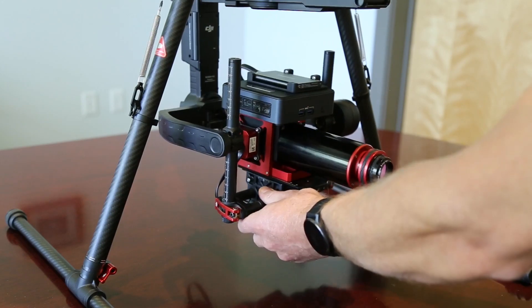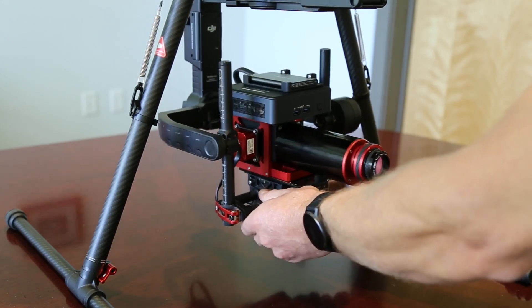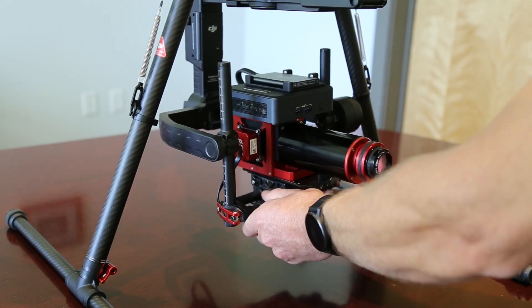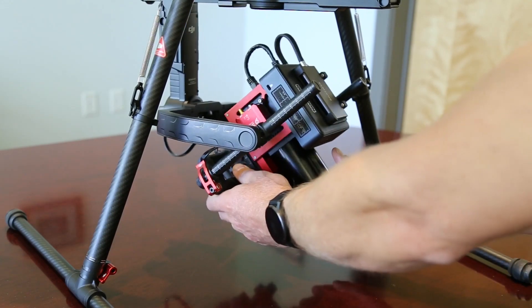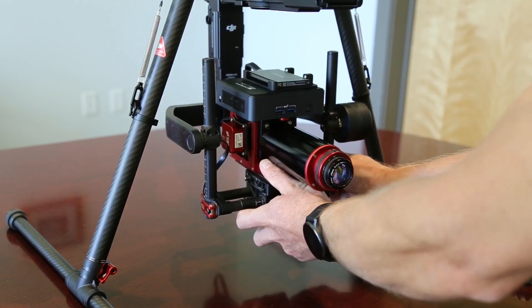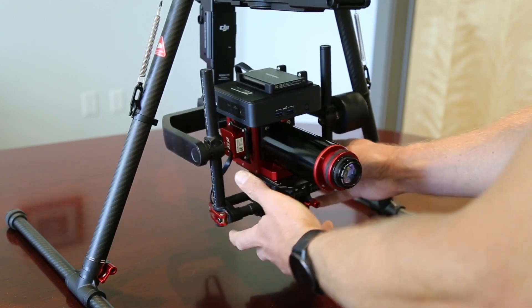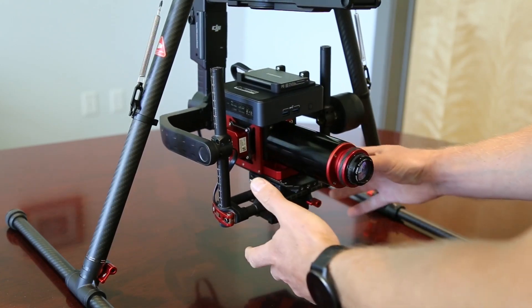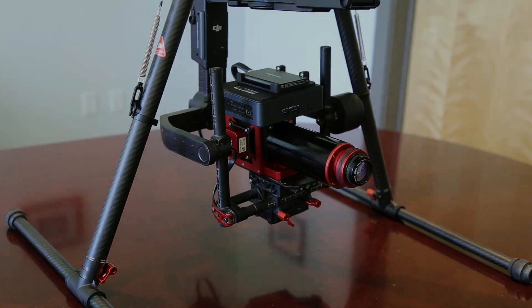Typically, this involves sliding the payload in all three dimensions until a neutral position is found. Then, tune the gimbal motors according to the manufacturer's suggestions.